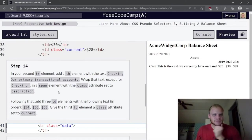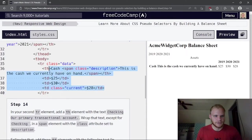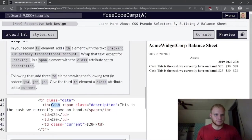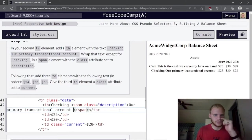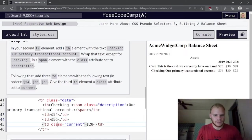In the second tr, add a th element with the text 'Checking'. Wrap the descriptive text (except 'Checking') in a span with class 'description'. Add three td elements with values $54, $56, and $53, giving the third td a class of 'current'.